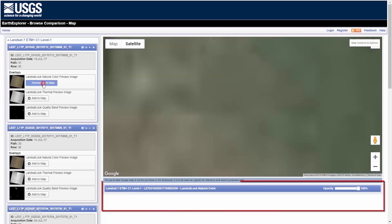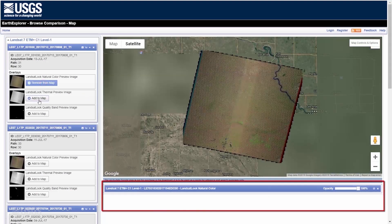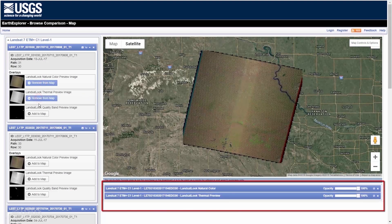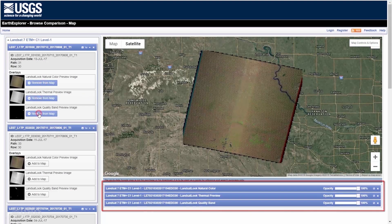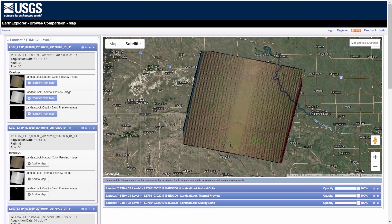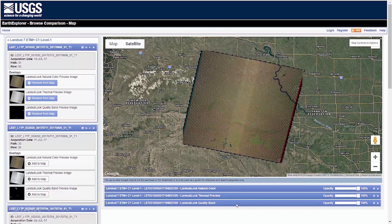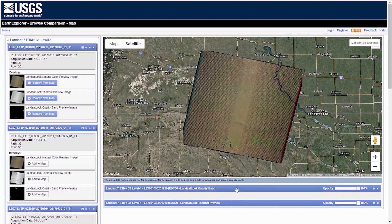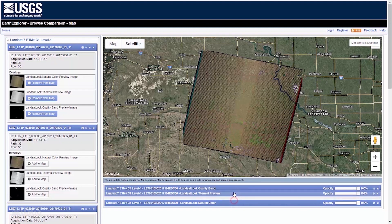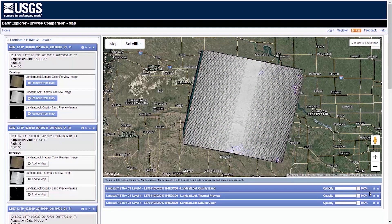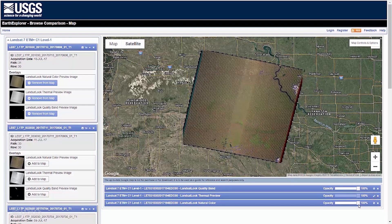Below the map, you can layer the natural color, thermal, and quality band imagery for a single scene to help visualize scene quality. You can also rearrange the order of the bands below the map. Change the Opacity to see through the stack.